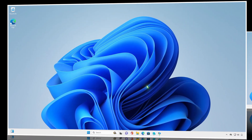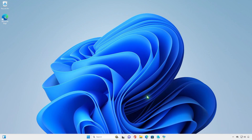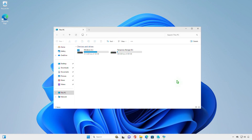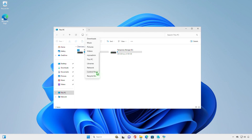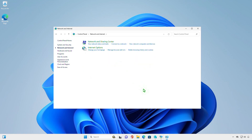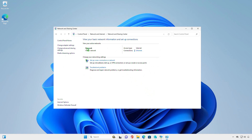And the last way, you can access that page using the Control Panel. Select the Network and Internet category, then select Network and Sharing Center, and then select Change Adapter Settings.